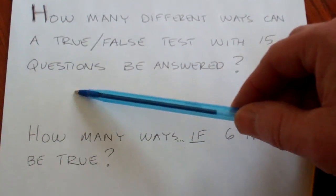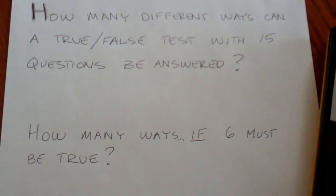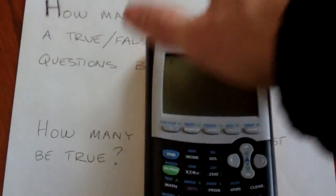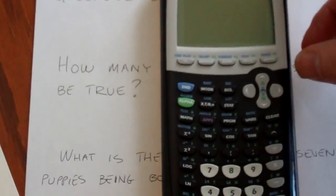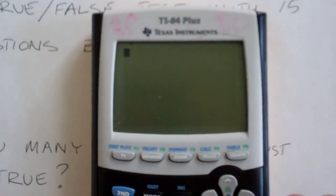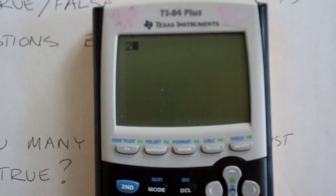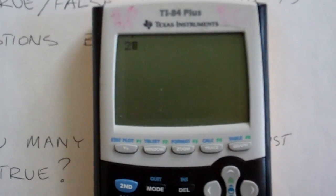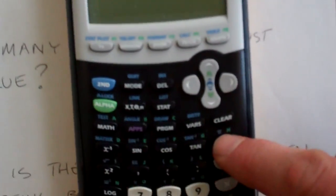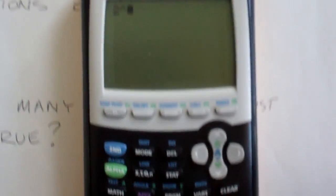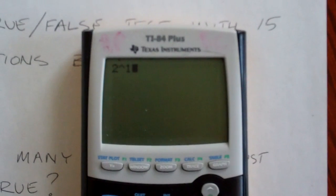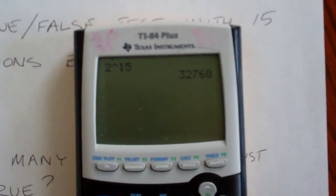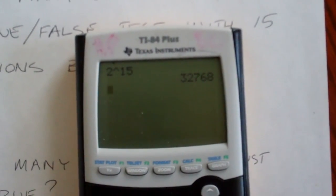So it's just 2 times 2 times 2, or 2 to the 15th power. To do that in your calculator, there are a couple of different ways. If we just do 2 and then the caret symbol to the 15th power and hit enter, we get our answer like that.